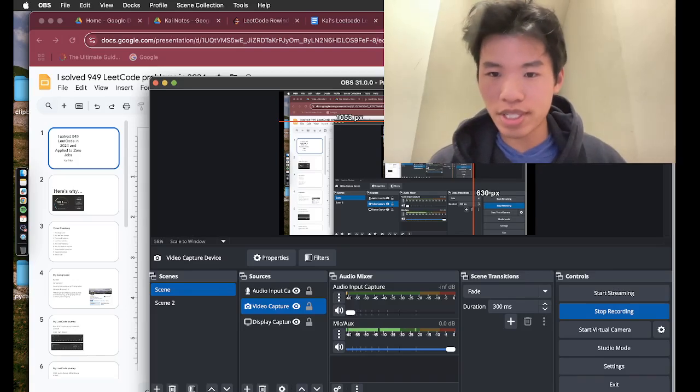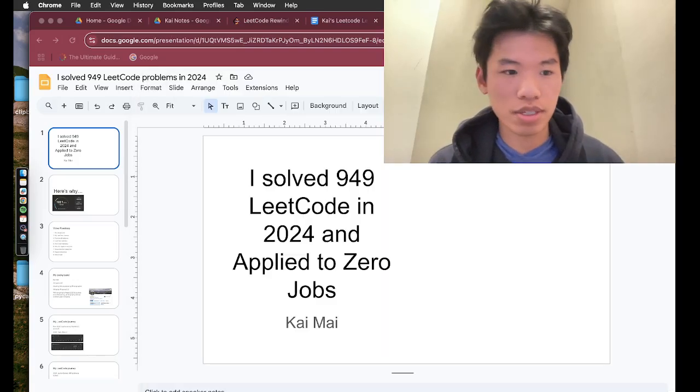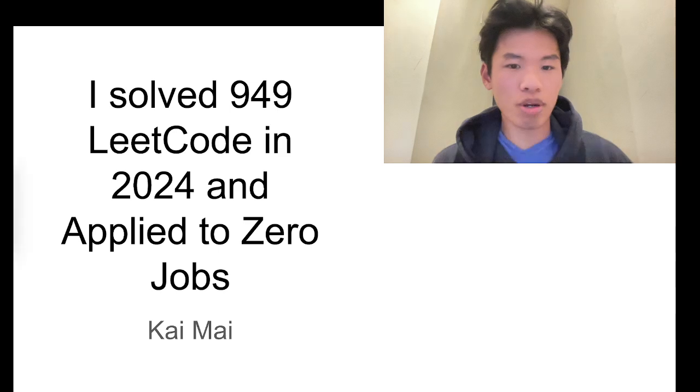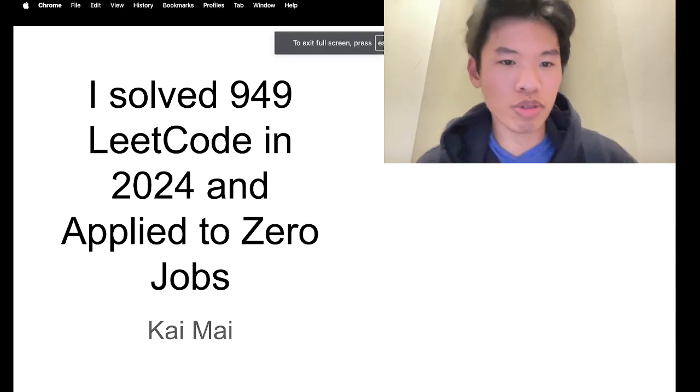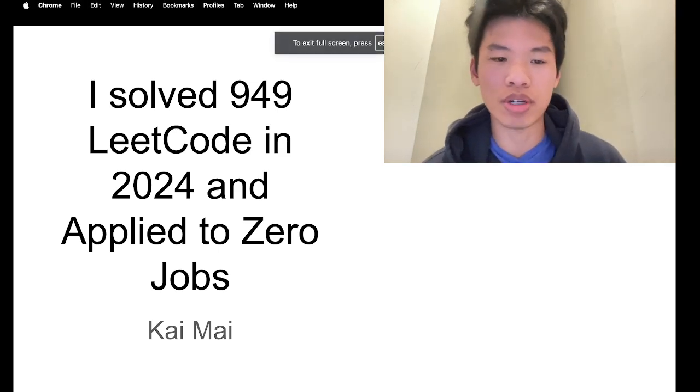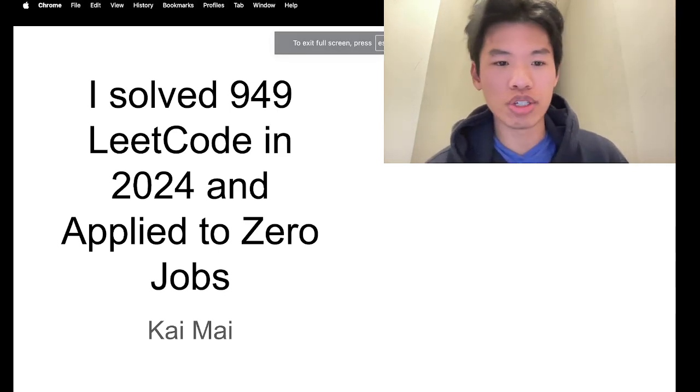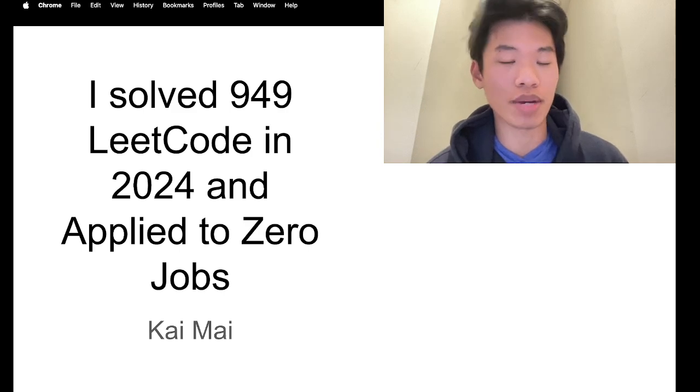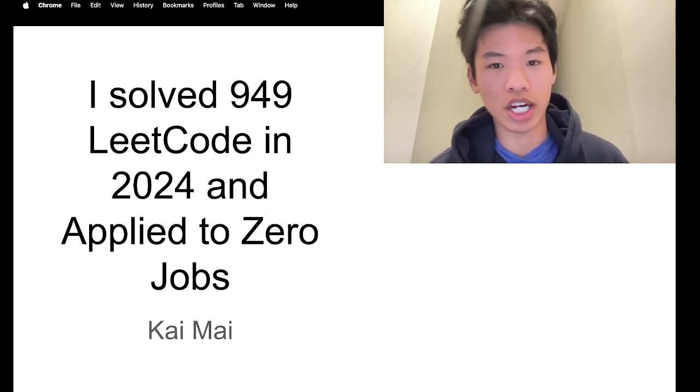Cool, we're rolling. This is the second take. Hello everyone, welcome to my YouTube channel. Today we'll be going into how I solved 949 LeetCode problems in 2024 and applied to zero jobs.